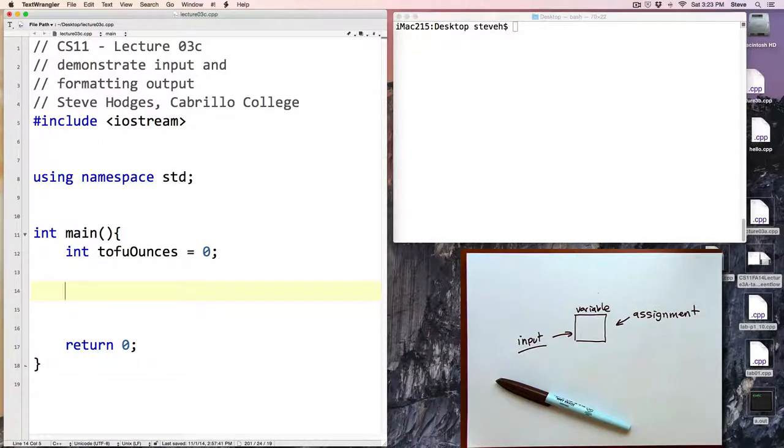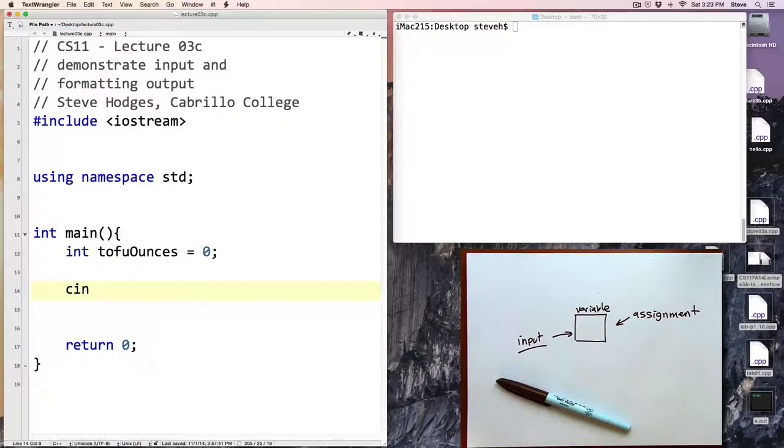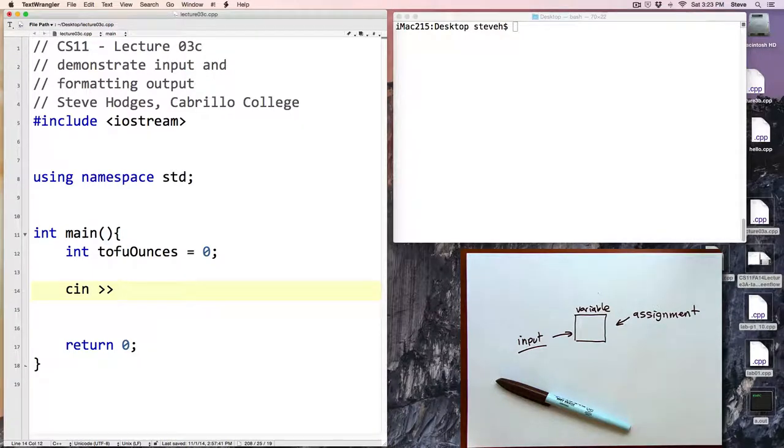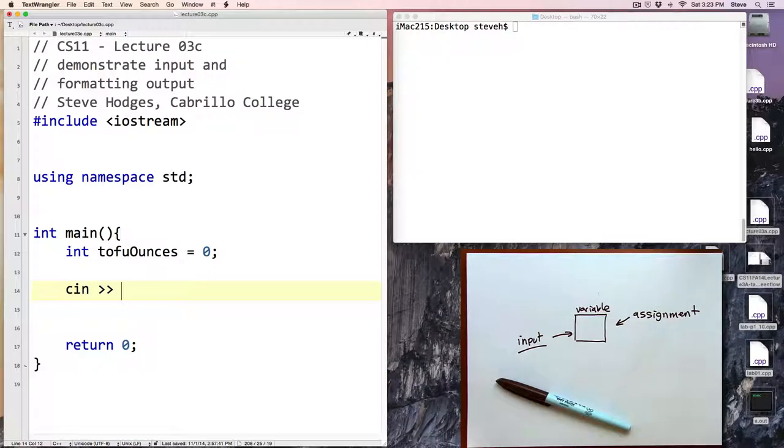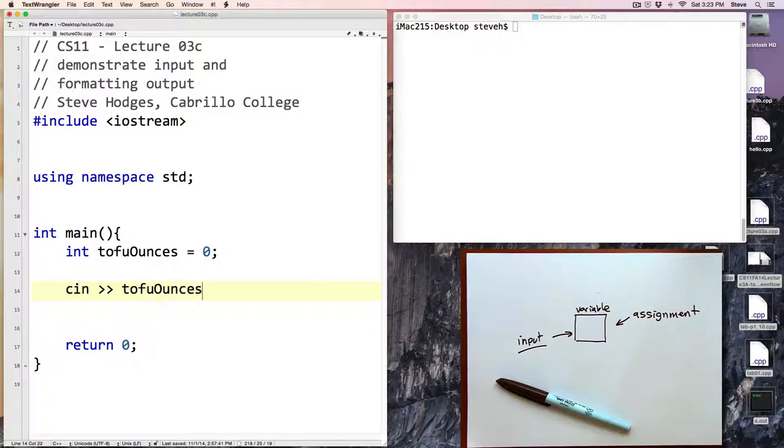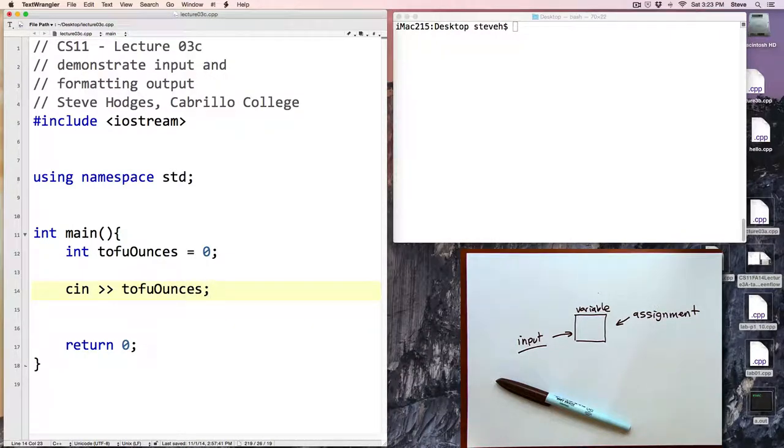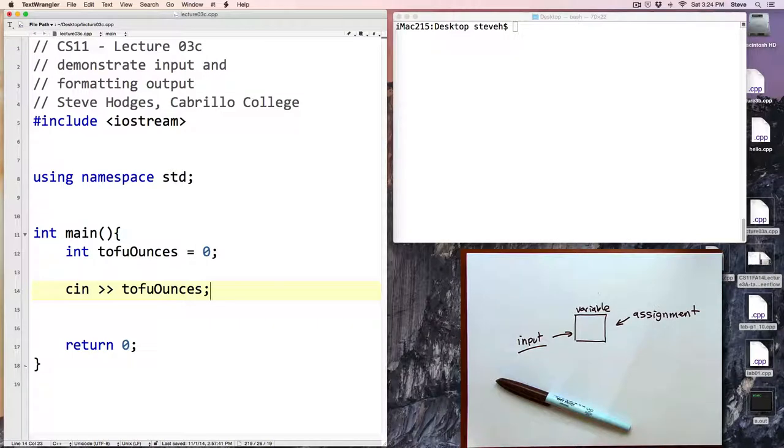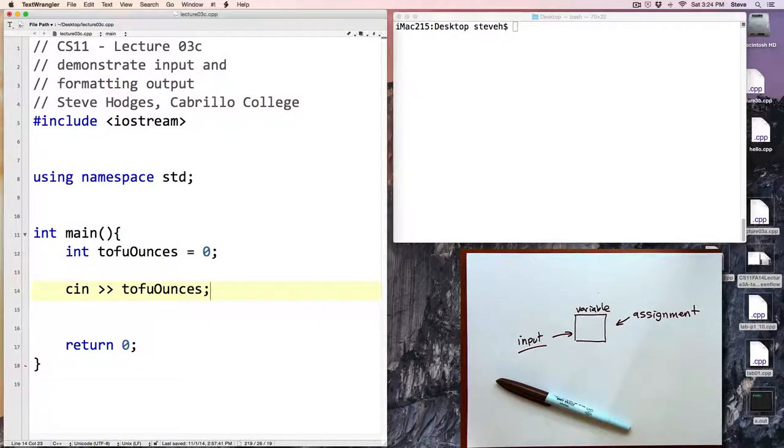To do input you're going to use the cin command as for character input and we use the stream extraction operator which is two greater than signs, so notice it points in the other direction than output, and then that's followed by the name of the variable that we want to do input to. So here tofuOunces. We could input to any of the basic variable types including ints, doubles, and strings.